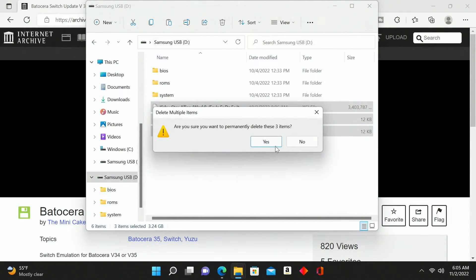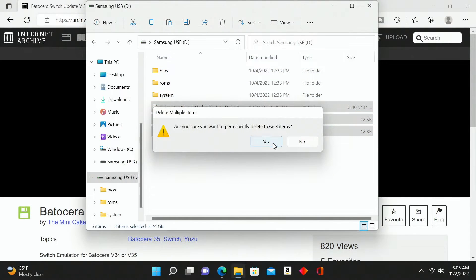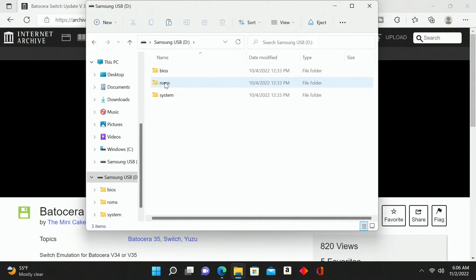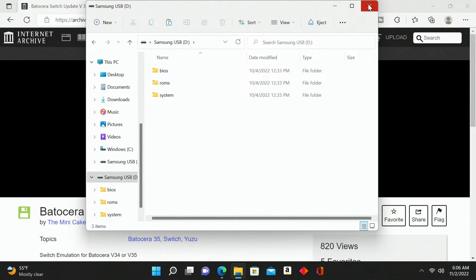We're down to our last few seconds — there we go, fully completed. I'm going to remove those key files as well as the rom so there's no confusion when I connect this USB flash drive to my gaming PC running Batocera version 35. All that's on my USB flash drive now are the three folders that we're going to be adding into our Batocera version 35 build.